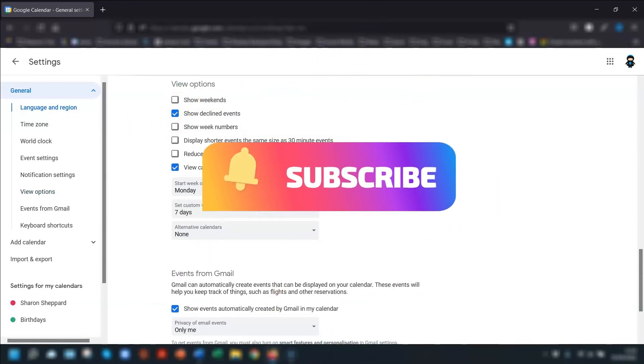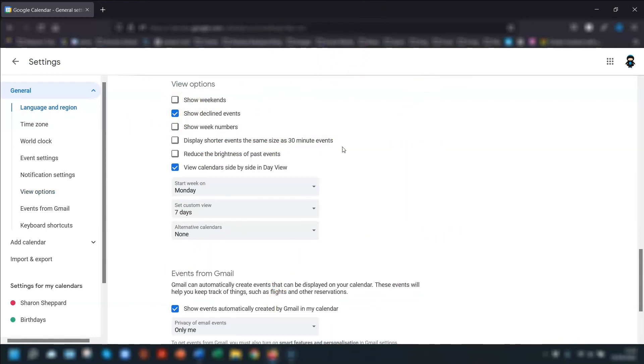As with any app or software, I always recommend going through the default settings. You might be surprised at just what you can change. It's the same in Gmail and I suggest you watch this video next to see which settings I think you should know about and use in your Gmail account. As always, thanks for watching and I'll see you in the next video. Bye for now.